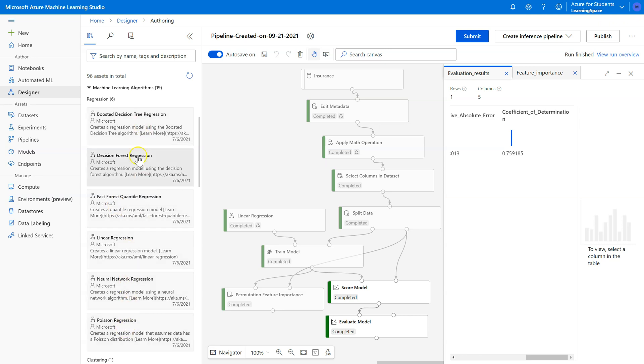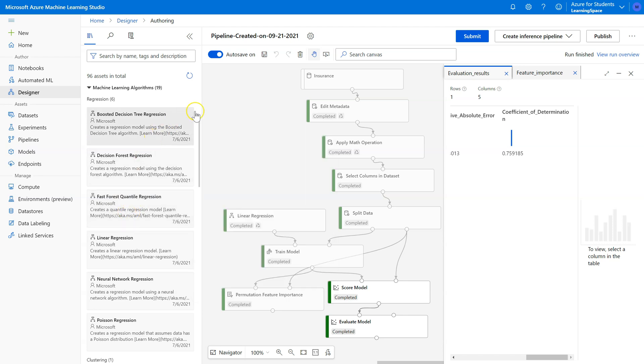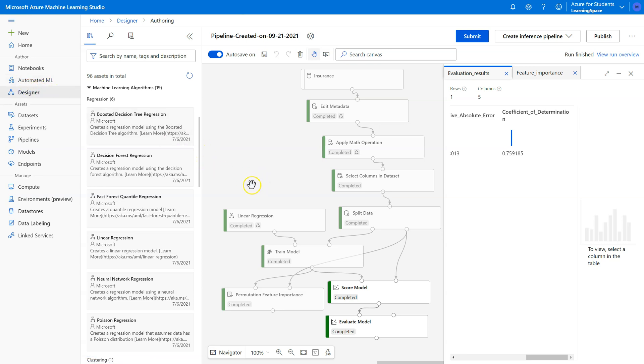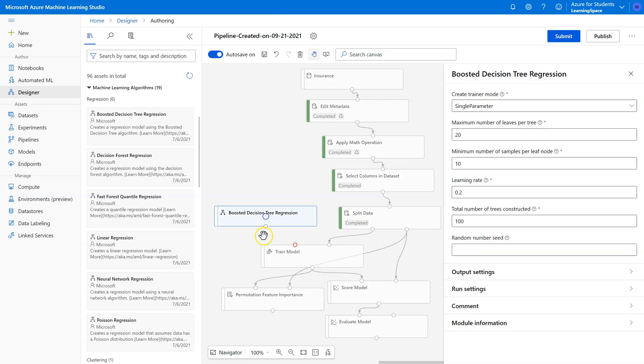Not all of these are relevant. The Fast Forest Quantile Regression is not one that we'll use for this particular example. But the great thing about this designer tool that Microsoft has created is they've made it so easy to simply try a different algorithm. All we have to do is come here and delete the linear regression pill and try another.